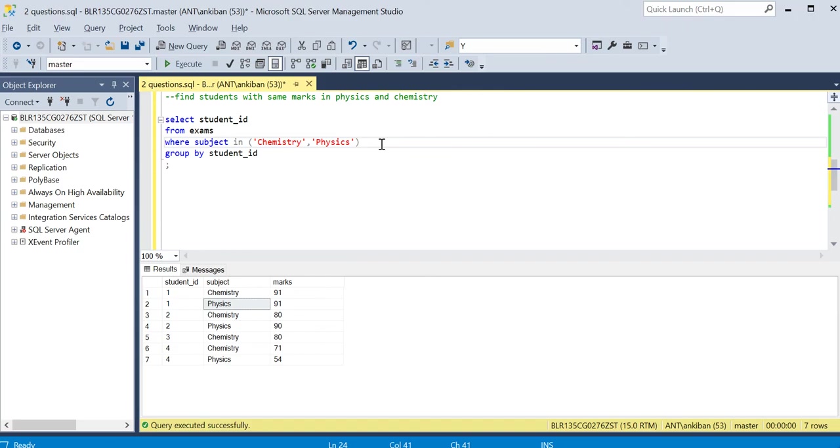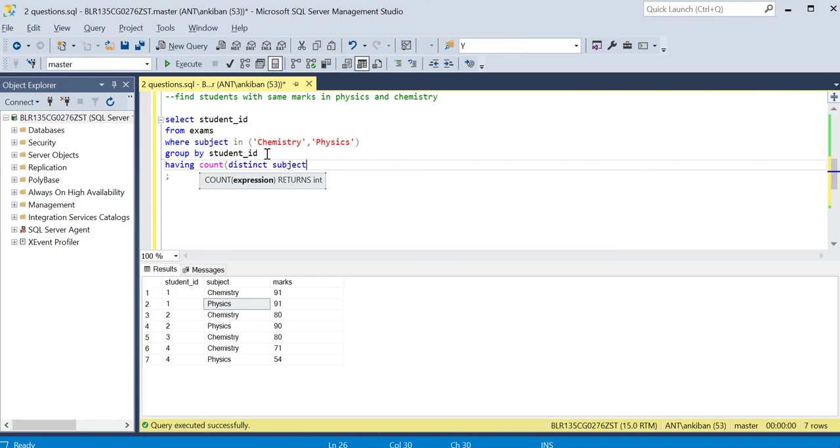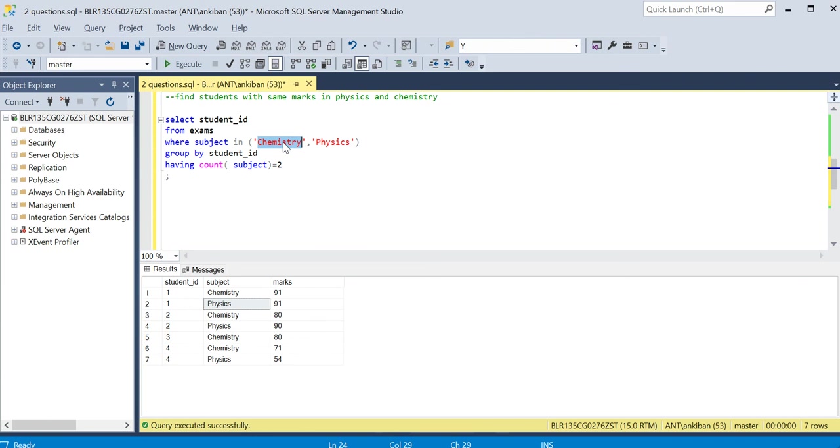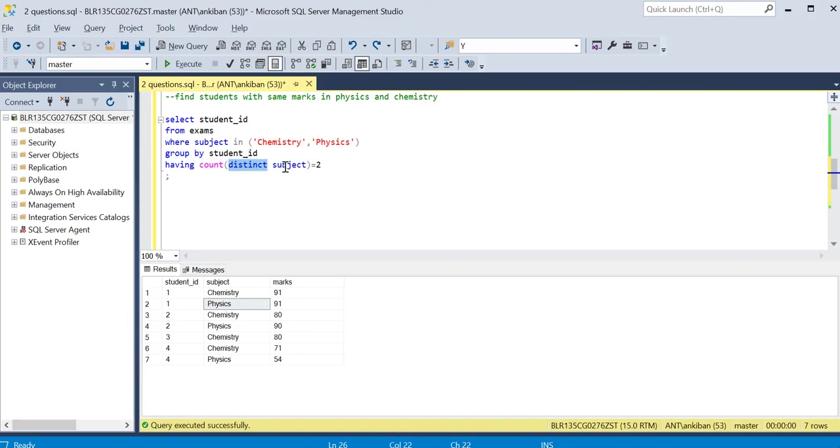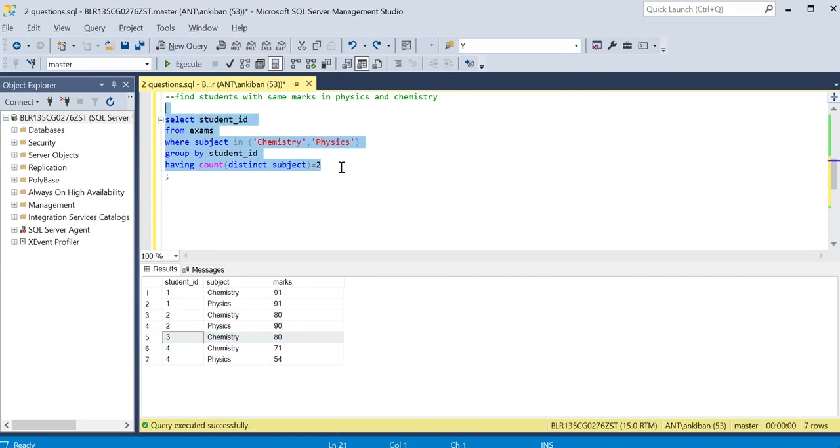I filtered on physics and chemistry. Second thing is I want to make sure that this guy has given exam in both chemistry and physics, so I'll do GROUP BY student_id HAVING count of distinct subject should be two. I can just do count of subject also. If the person has appeared for both, the count of subject or distinct subject should be two. In that way I filtered one, two, and four. Three will not be there. If I run this, three is not there.